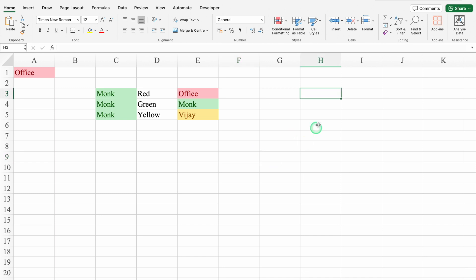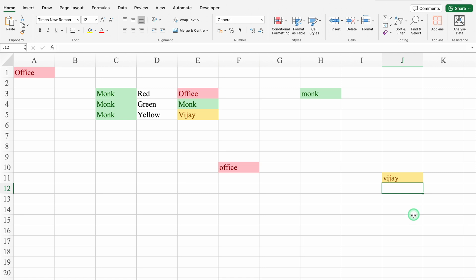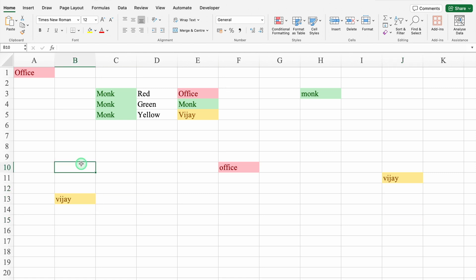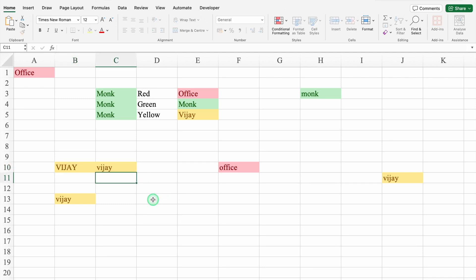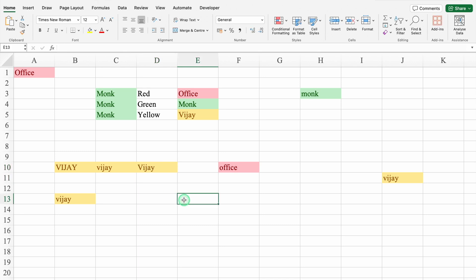Now see the magic. I can type my name anywhere in the sheet and it will be automatically highlighted. Monk, Enter. Office, Enter. Vijay, Enter. Cells are getting highlighted across the whole sheet. One more thing — your text or font may be in upper case or lower case. In all cases, conditional formatting is going to do its work and highlight the cells.